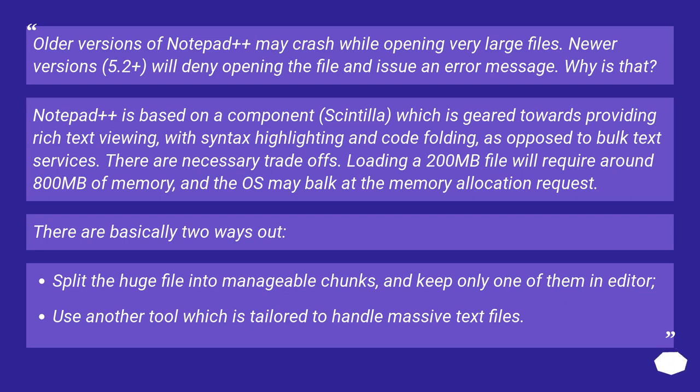Split the huge file into manageable chunks and keep only one of them in editor. Use another tool which is tailored to handle massive text files.